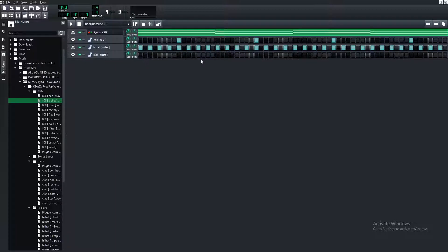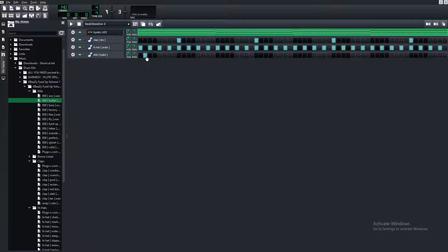When creating your 808 pattern, you usually want it to hit only when the hi-hats are hitting — don't put it where there's no hi-hat, or it'll sound weird. Usually, to make it more bouncy, place the 808 on the hi-hat right before the clap — that adds a little bounce. Just have fun, experiment, and create your own 808 patterns; it'll make your production much more unique. I'll be back once I'm done with my 808 pattern.